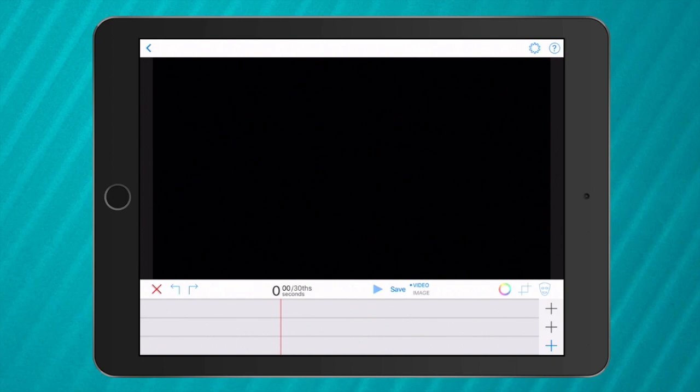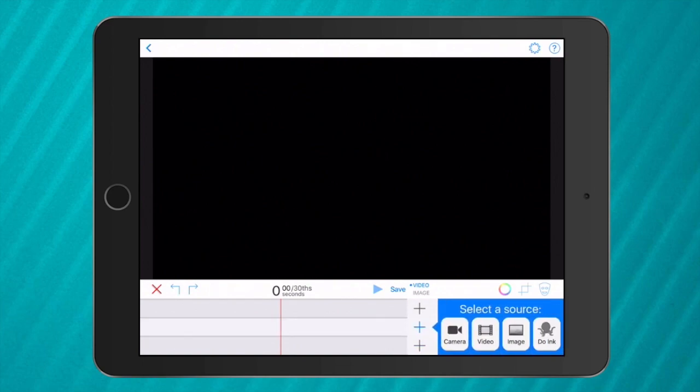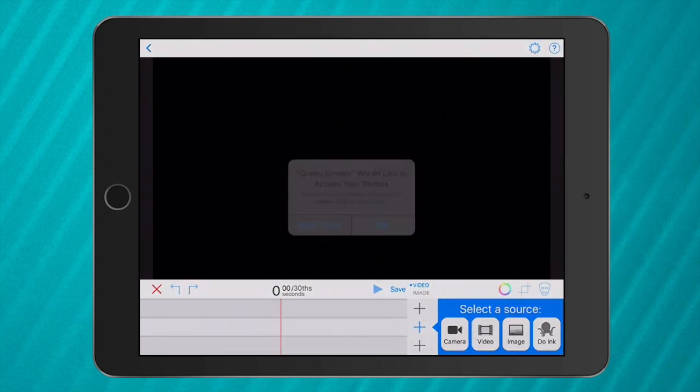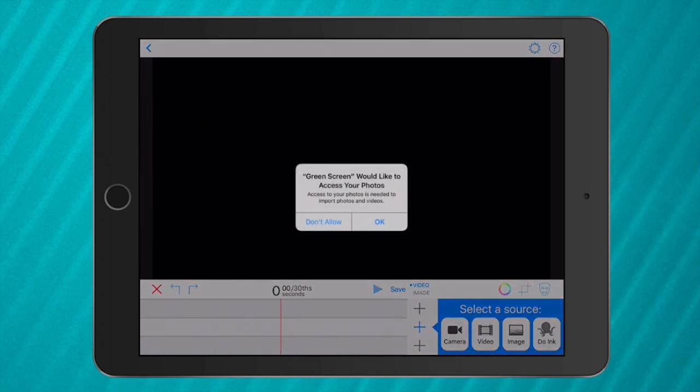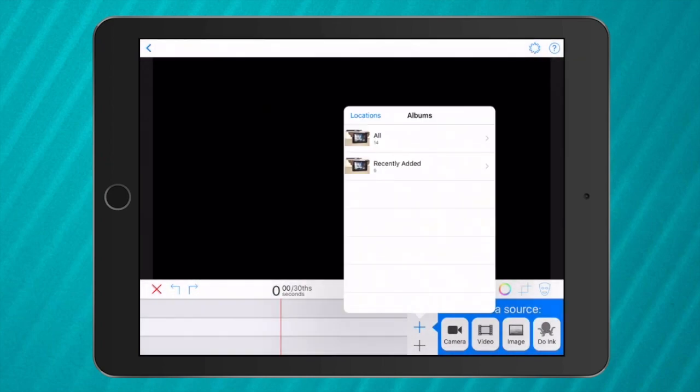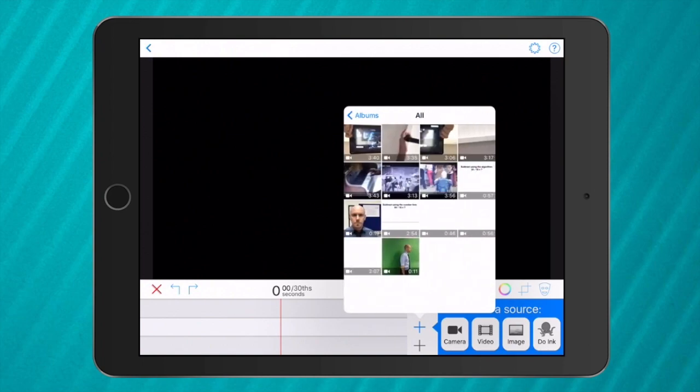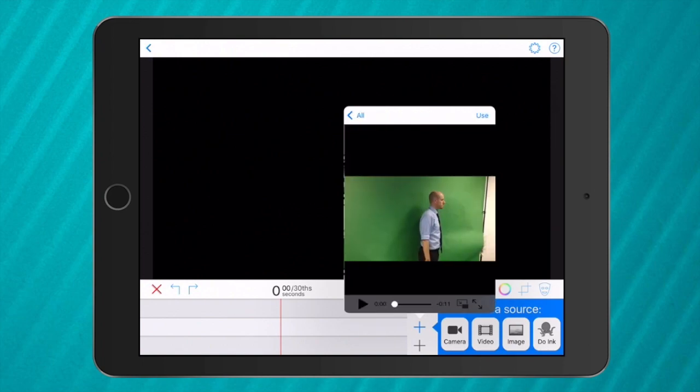Your video usually goes in the middle timeline. So the middle plus I'm going to tap and I'm going to tap on video and give permission for the app to access my photos. I'm going to add a video that I've recorded of myself in front of a green screen.